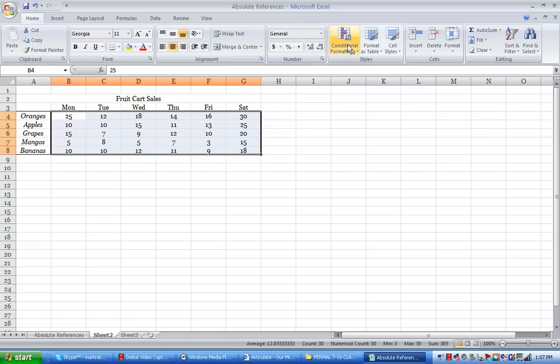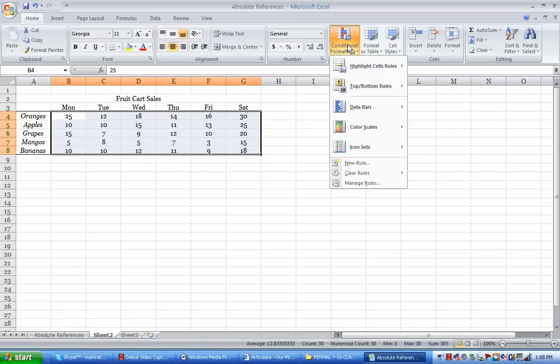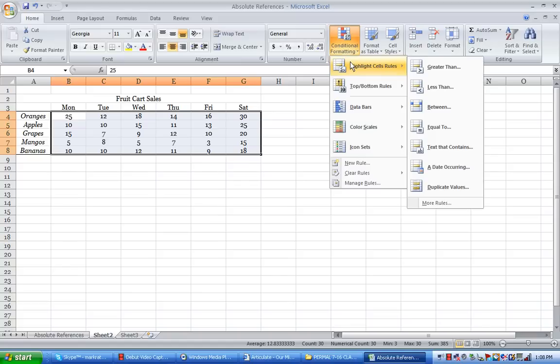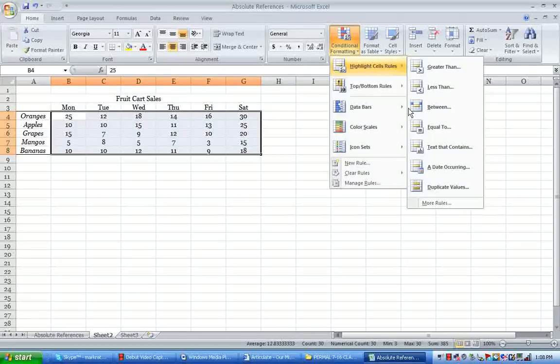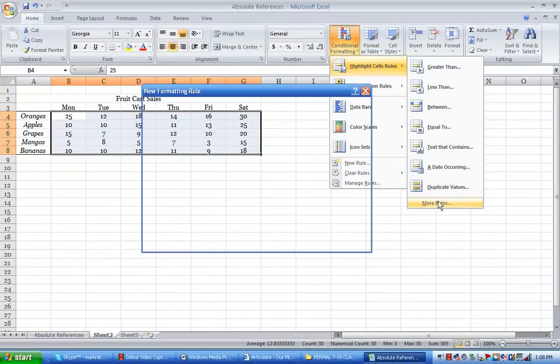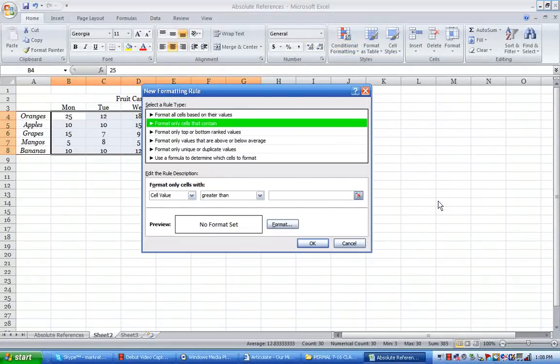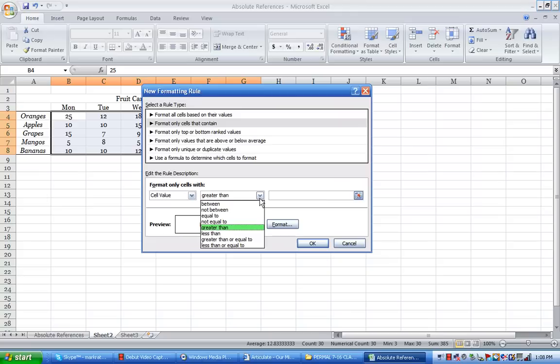Now I go into Conditional Formatting, I click on the tab, and I want to go over to Highlight Cell Rules and I'm going to go to More Rules. I always use the More Rules choice because it actually gives you all those choices right here on this black down arrow.